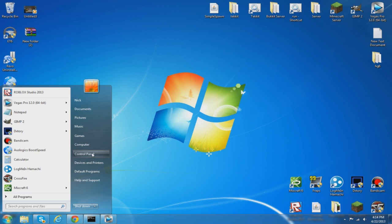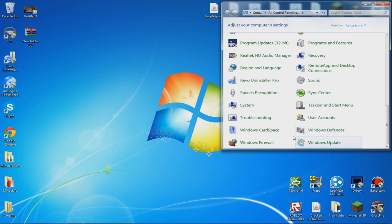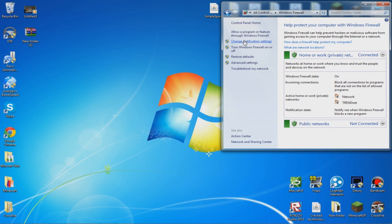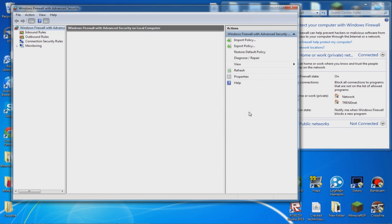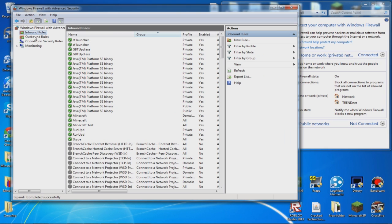What you want to do is click on the Start button, go to Control Panel, click on Windows Firewall, and then click on Advanced Settings.